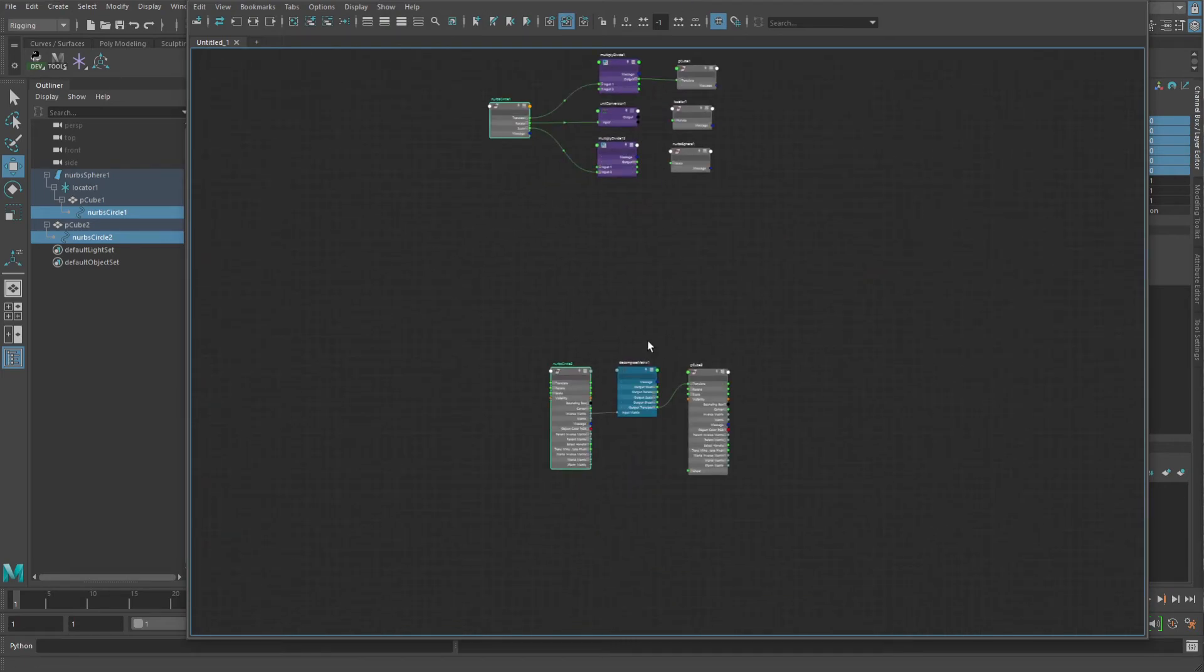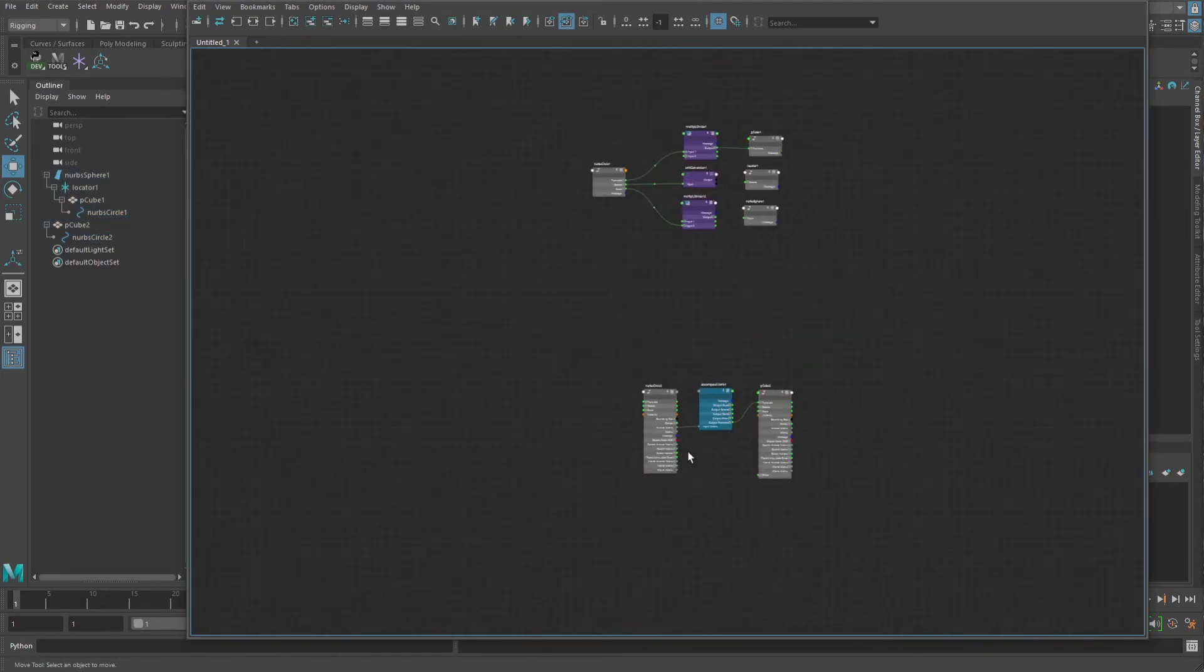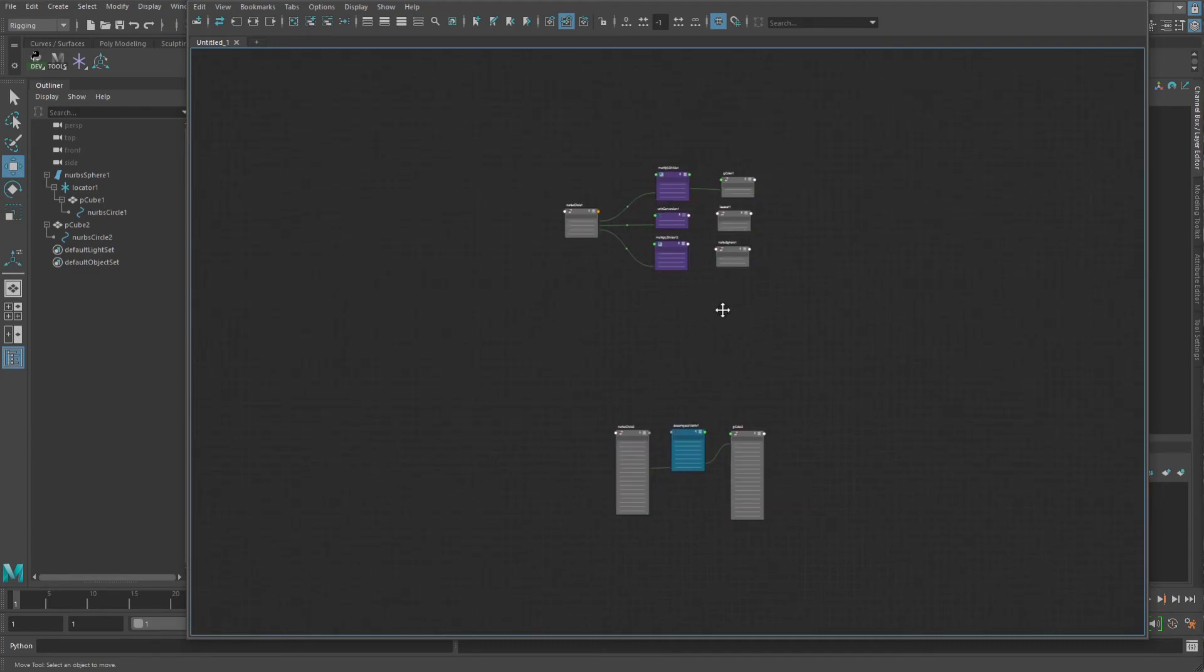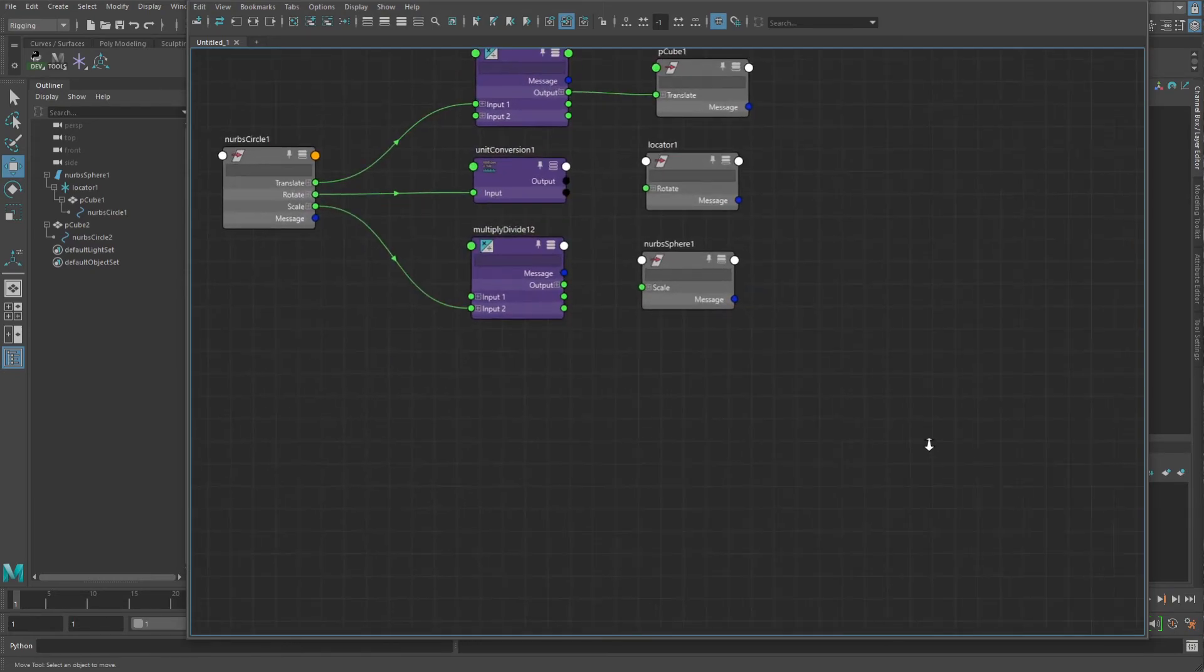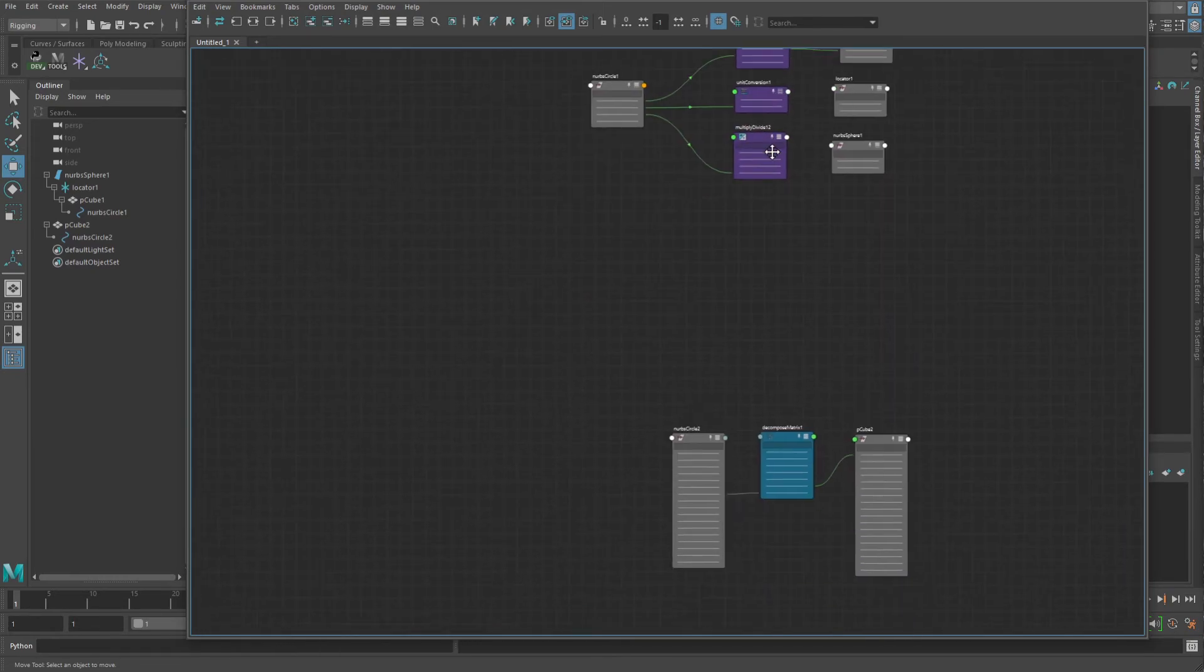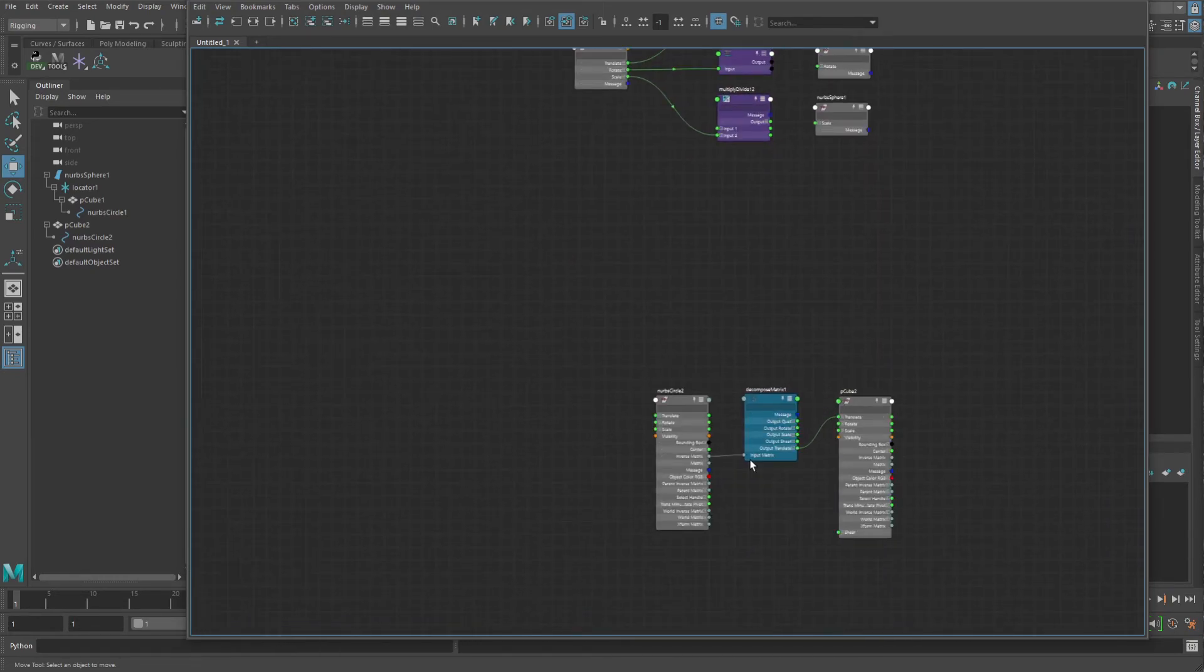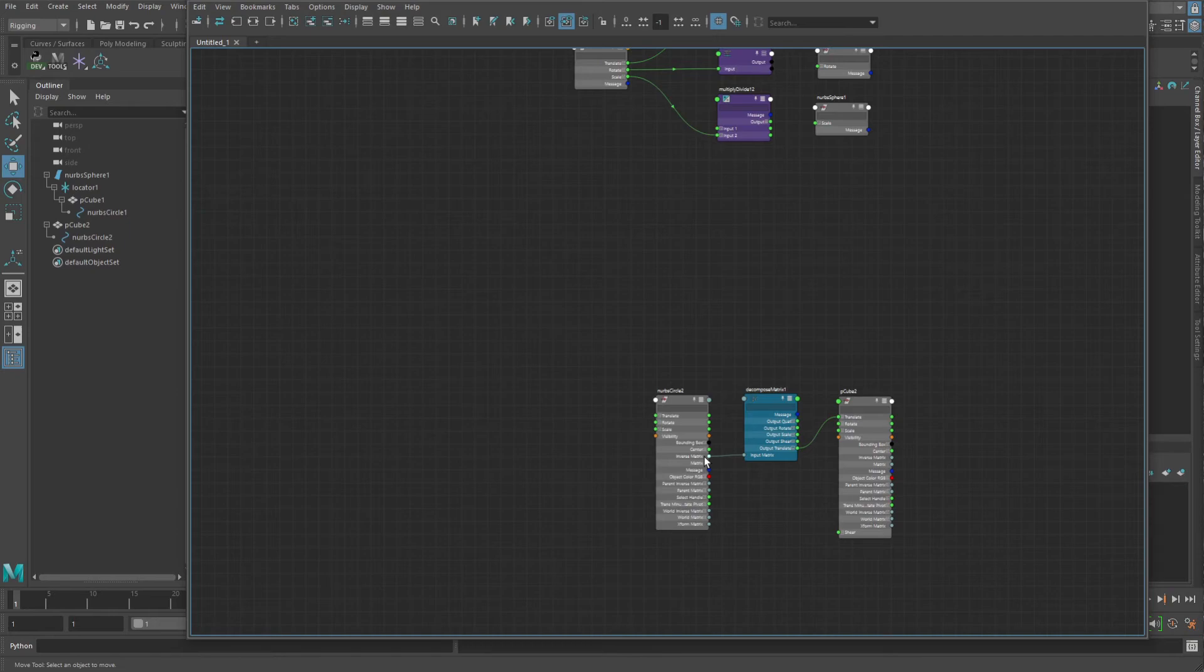The decompose matrix method, while cool, being where you can negate out everything with just the one node, in practical application I don't think it's necessarily going to be that useful. And it's also a bit of overkill, math-wise, because the decompose matrix node is taking in a matrix, and it is decomposing every single one of these attributes anyway.